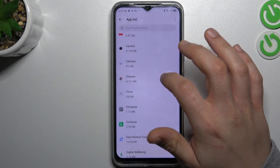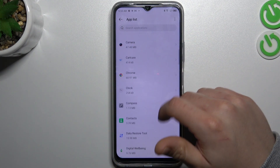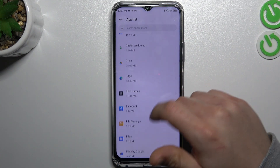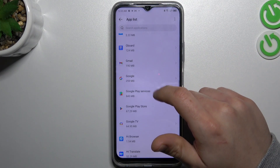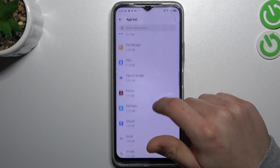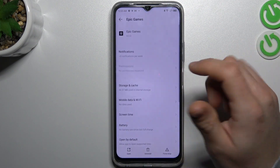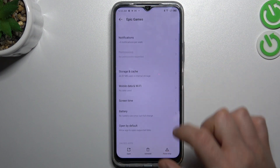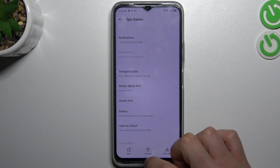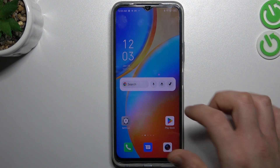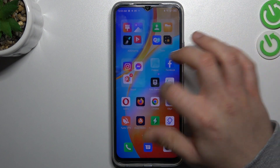Now go back to the app list and look for any adware app, or an app that you did not install before. If you see something like that, just open it and uninstall it using that button. And your phone should be free from the notification virus.